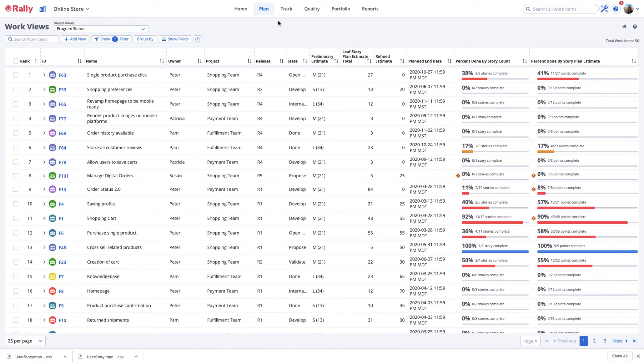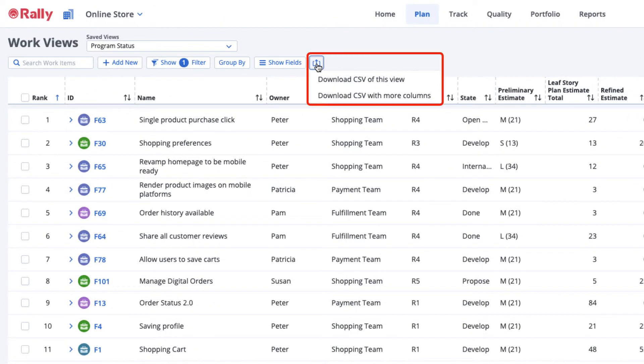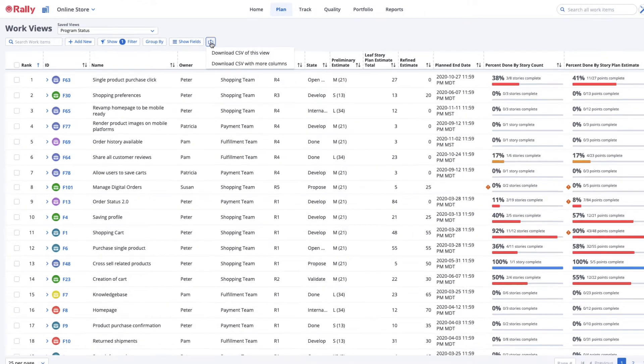Now let's look at exporting data. There are two options to do this from most pages with a list view, and I'll explain both. The Download CSV of this view option exports only the fields and data that are displayed on your view.